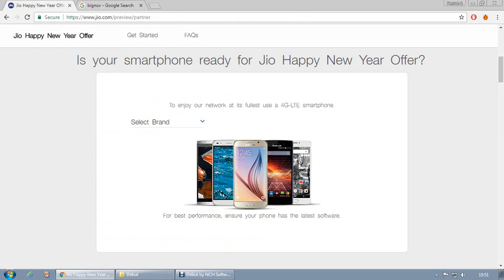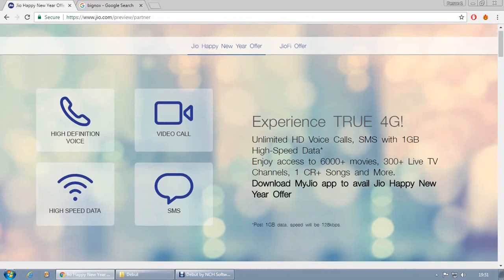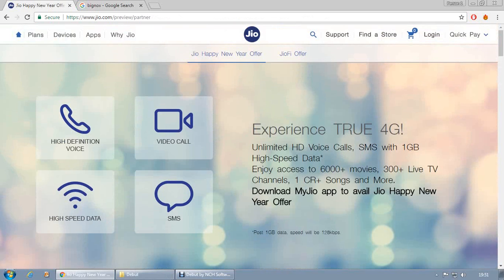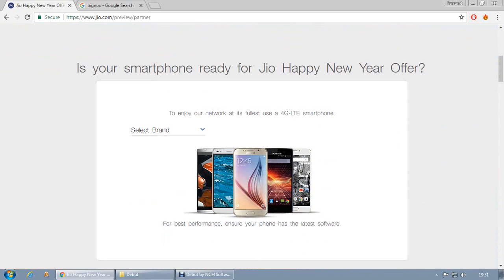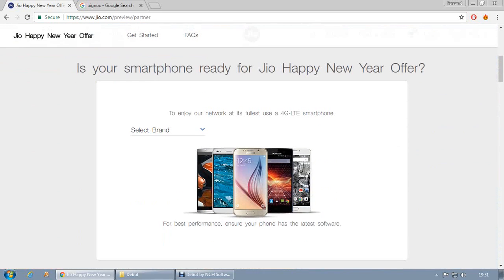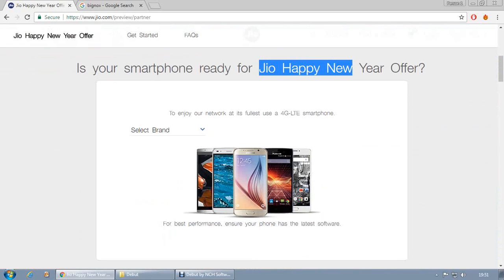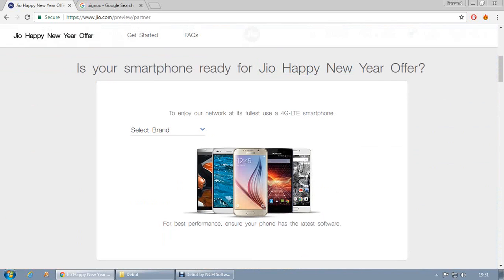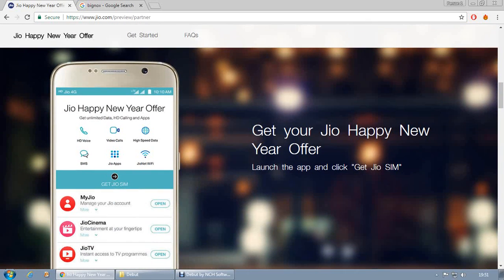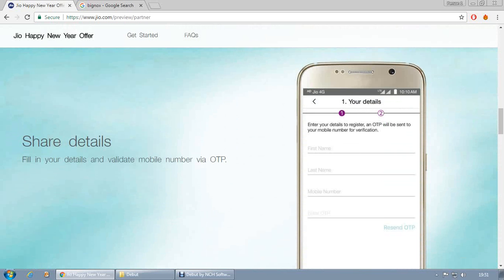Okay hello guys, in this video I am going to show you how to generate unlimited Jio OTP. This is going to be a real short video so please pay attention. As we all know, you need to generate a Jio OTP, but the problem is that OTP is generated via your device by detecting your IMEI number.